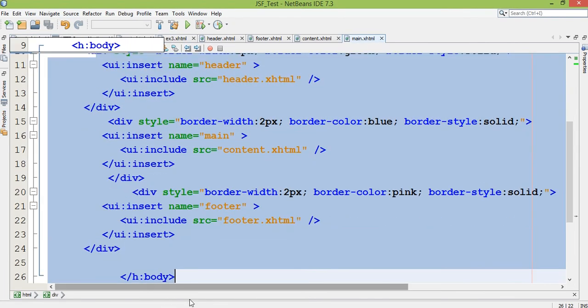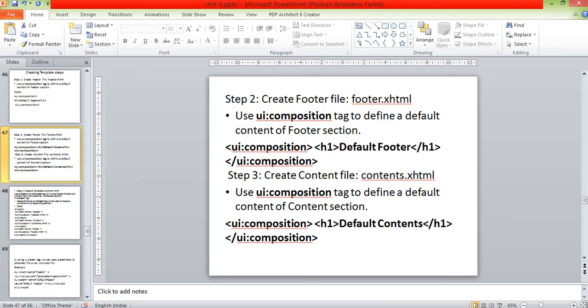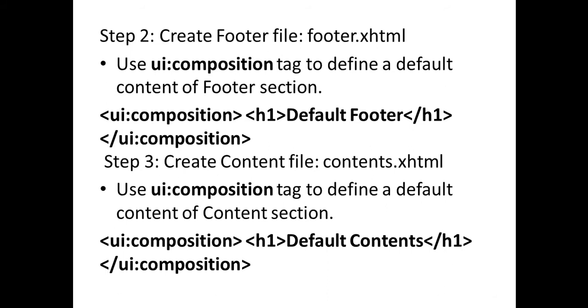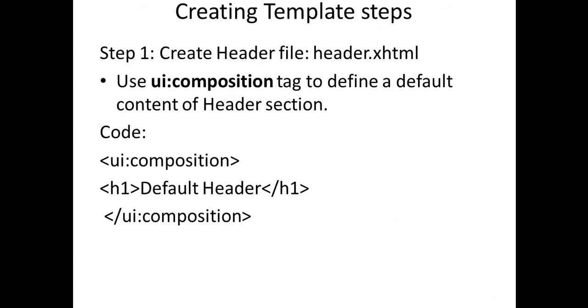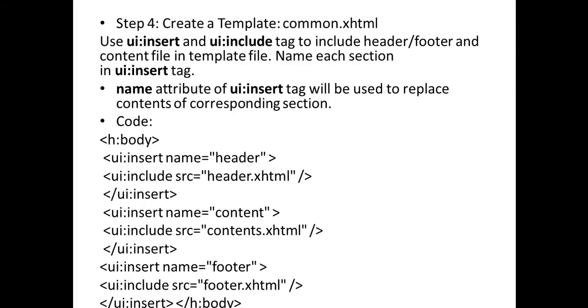So you can create one template by this particular Facelets tag. Here I am demonstrating with the simplest example. So here I create step one, two, and three, four - creating header file, footer file, and content file, and including all three in one main file.